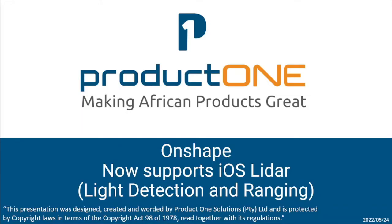Today we will be looking at one of the latest features which have been added to Onshape. Onshape now supports LiDAR which can directly be imported from your mobile device.